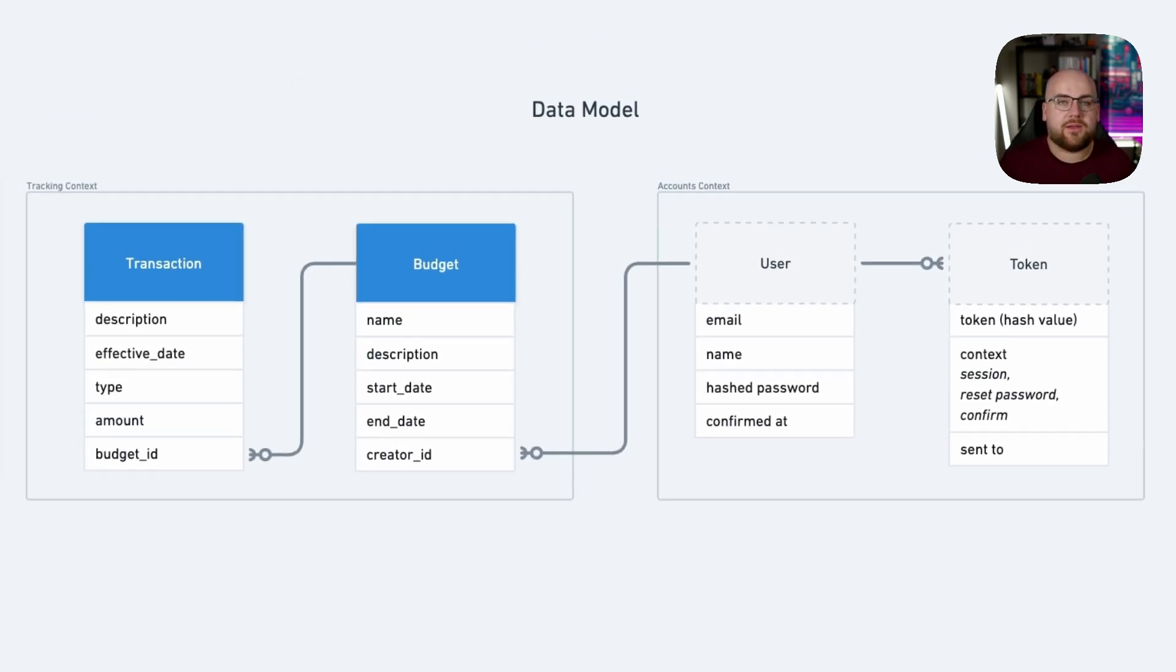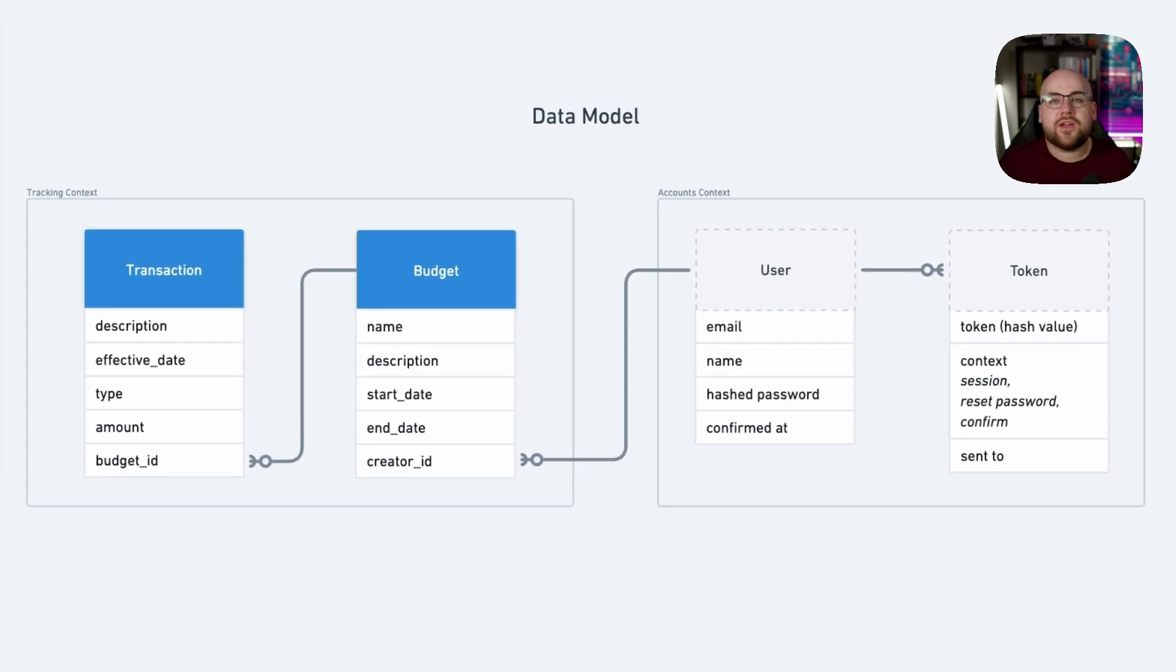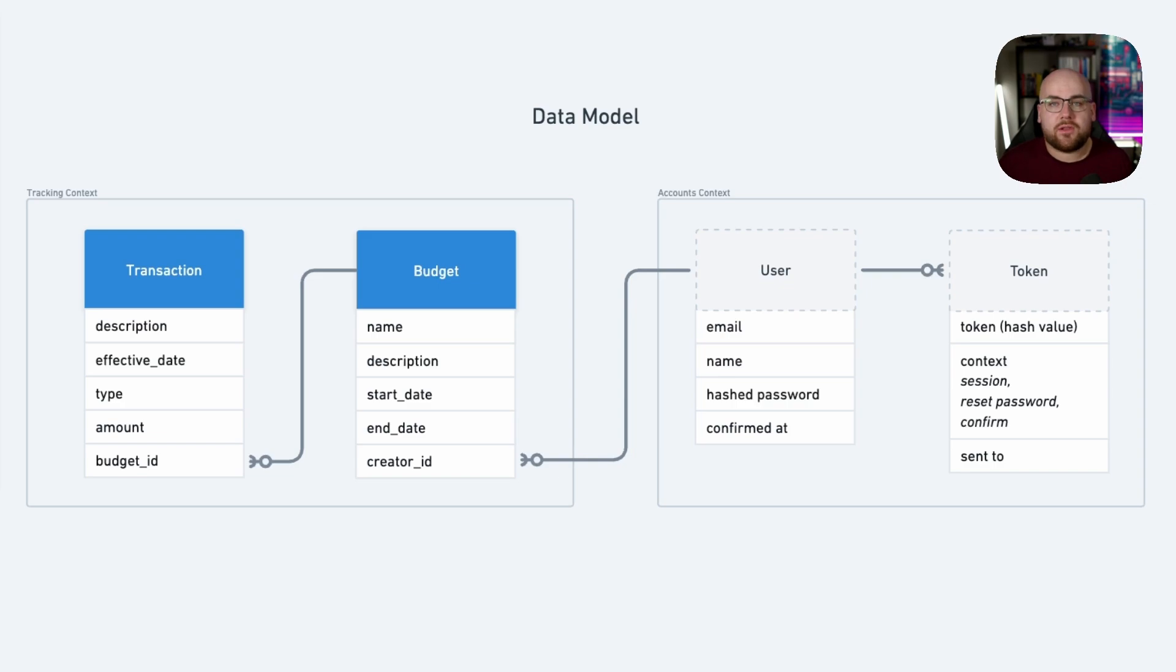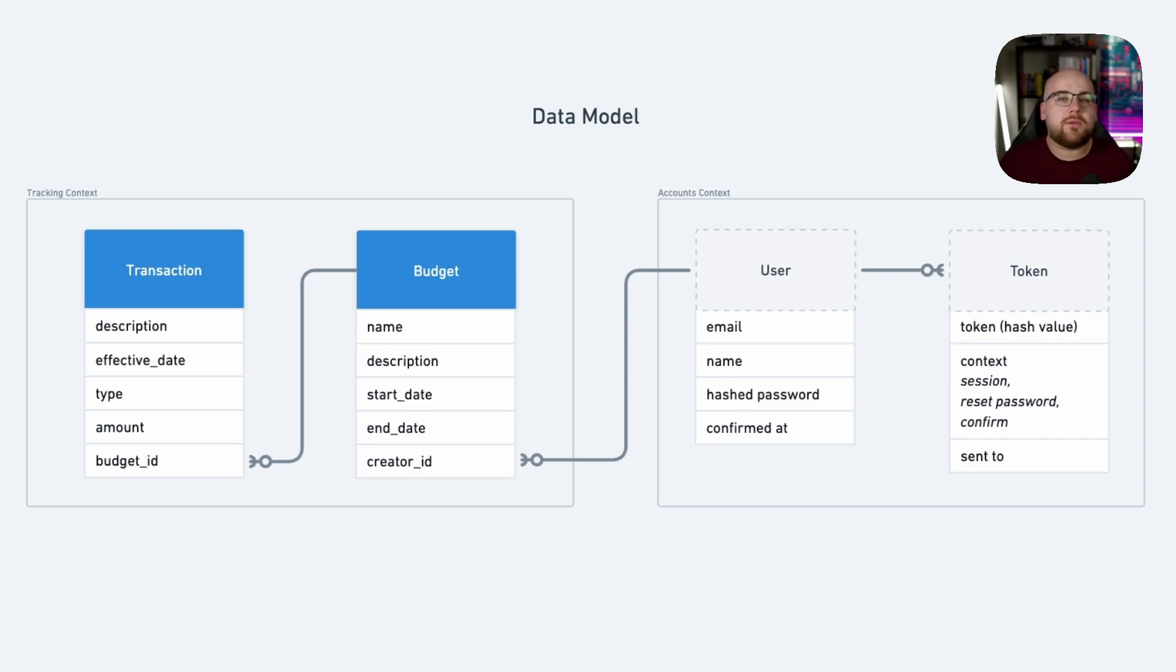In the Budgie application, transactions belong to a budget and budgets belong to a user. There's going to be more models in the future.